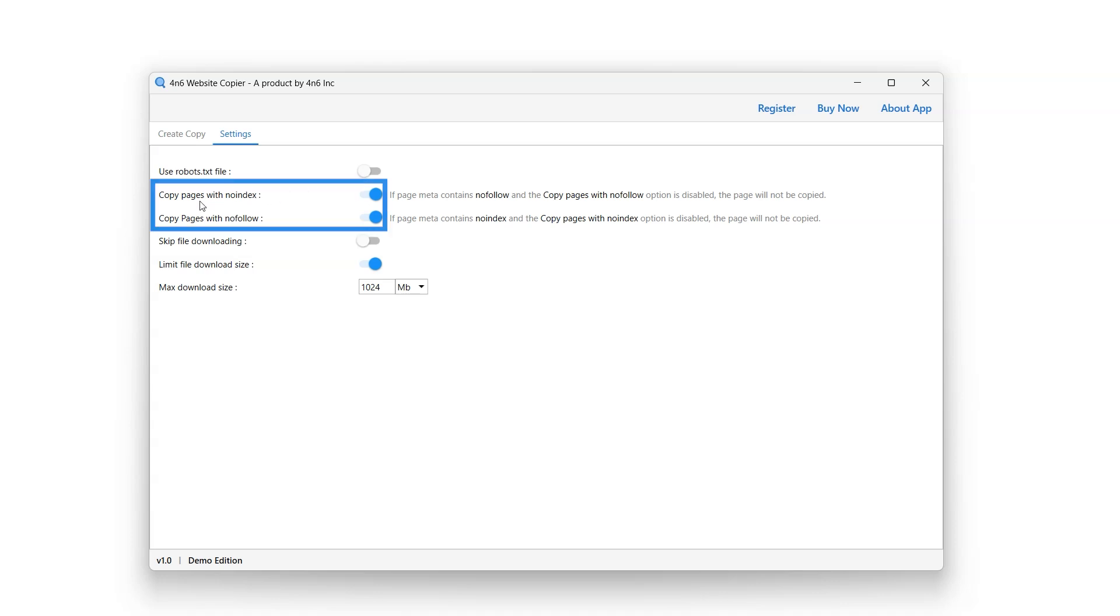Copy pages with no index option when enabled will still download and copy pages that have the no index directive. Enable or disable this feature using the button next to it.